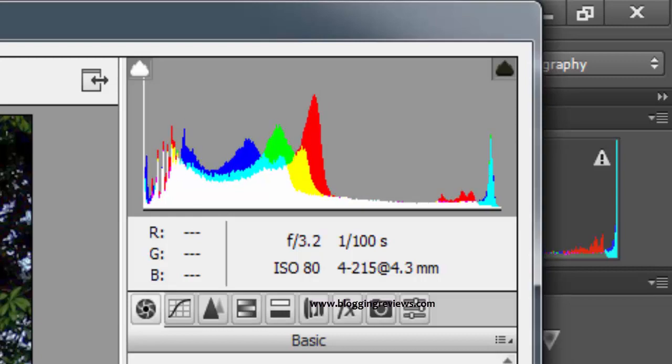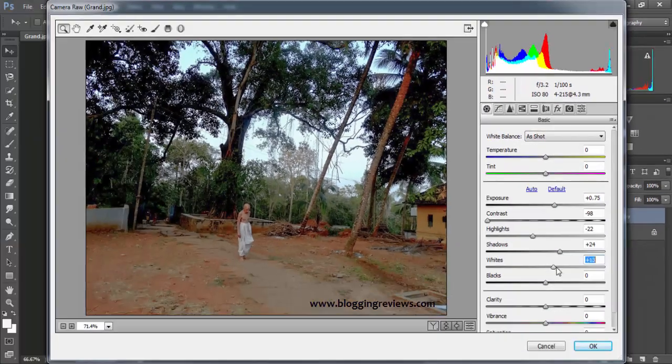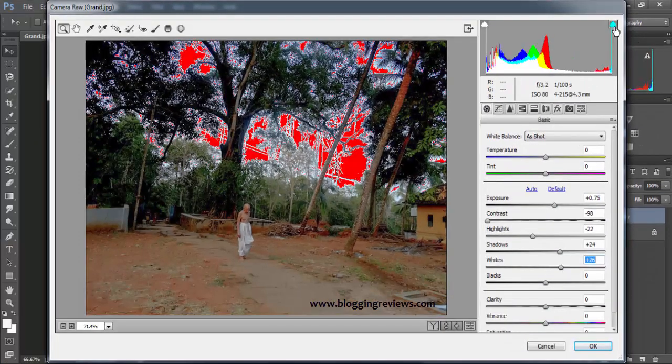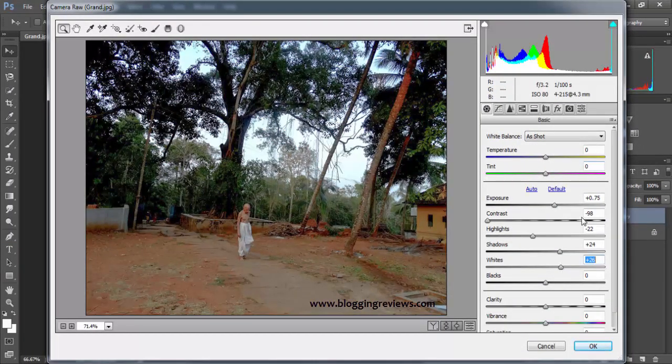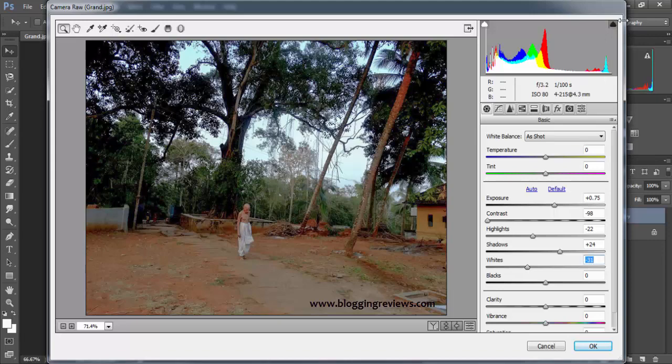When I try to lower the shadows, the shadows will go up in the histogram - that means I have to go to the right side. Now I'm tweaking a bit with the whites also. When I go to the right, you can see the white is clipped out, so I'm kind of adjusting the white.